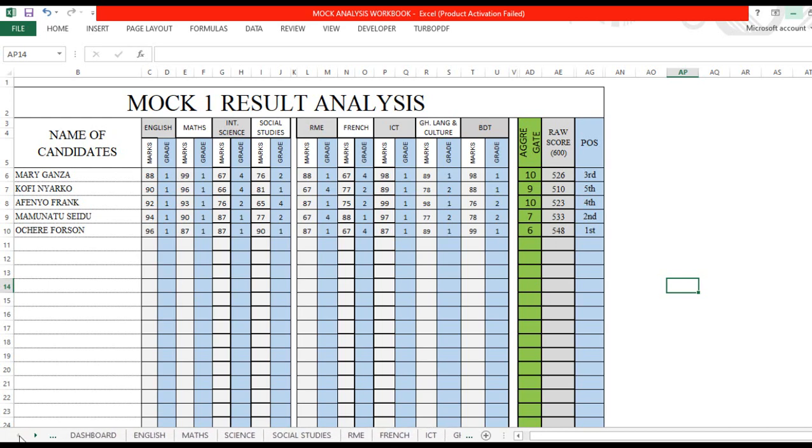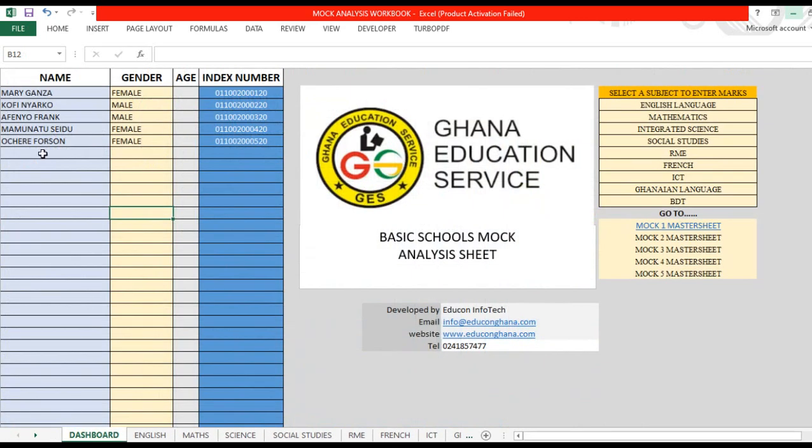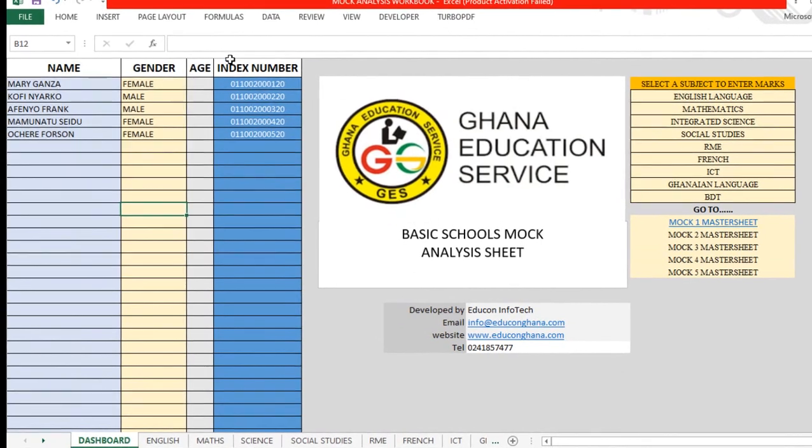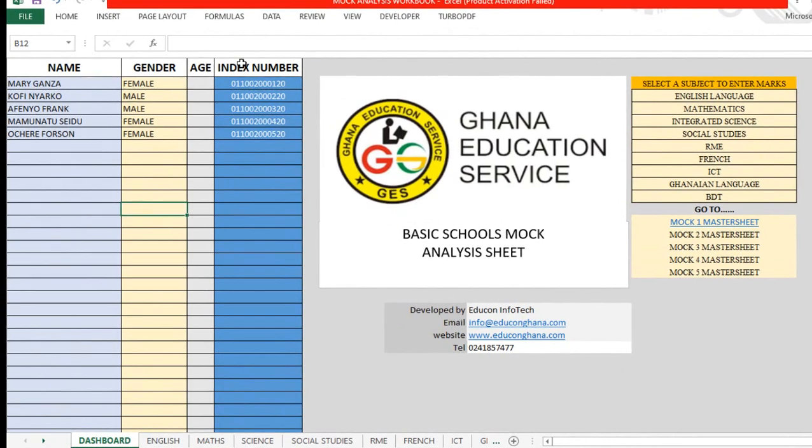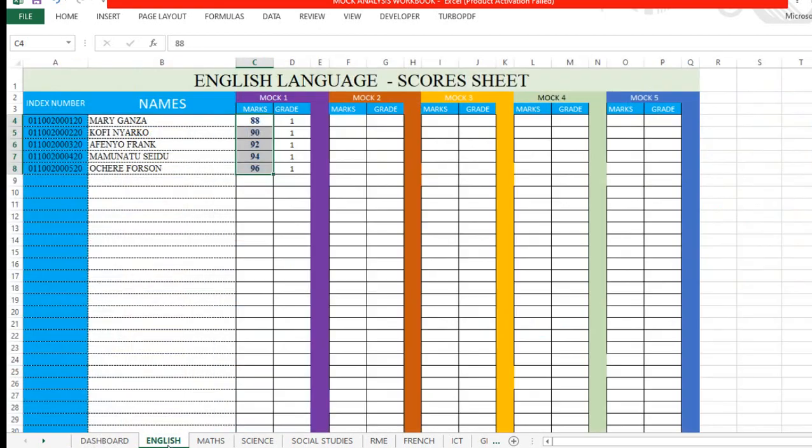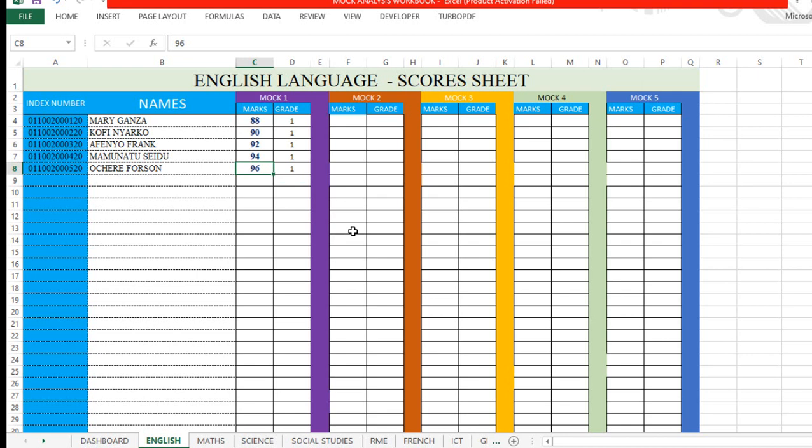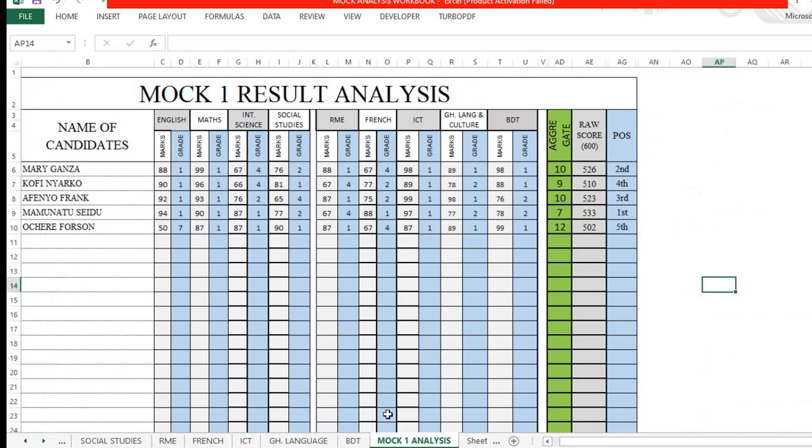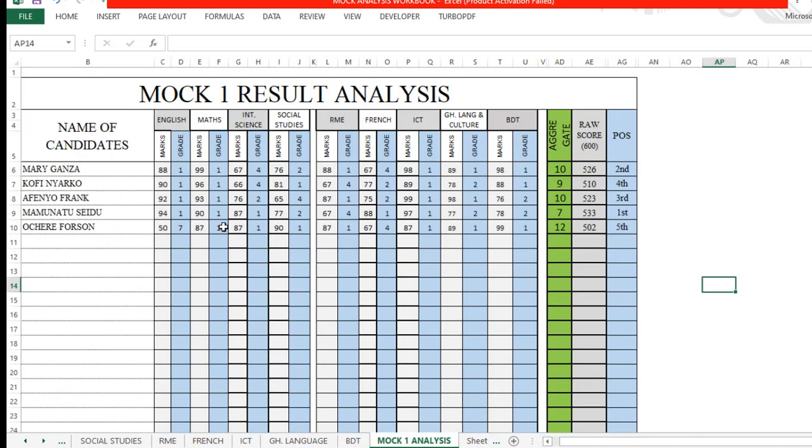This is how the system actually works. Very simple. You just have to register your students over here—their name, gender, age, index number—then you start subject by subject. If we change a score here, it's going to reflect. Let's change it to 50, grade 7. Now let's come to the analysis. Ocheri Forson, English 50, grade 7, and it has changed this aggregate to 12 and the raw score to 502. You can print the analysis sheet. Control P, you can print it landscape.